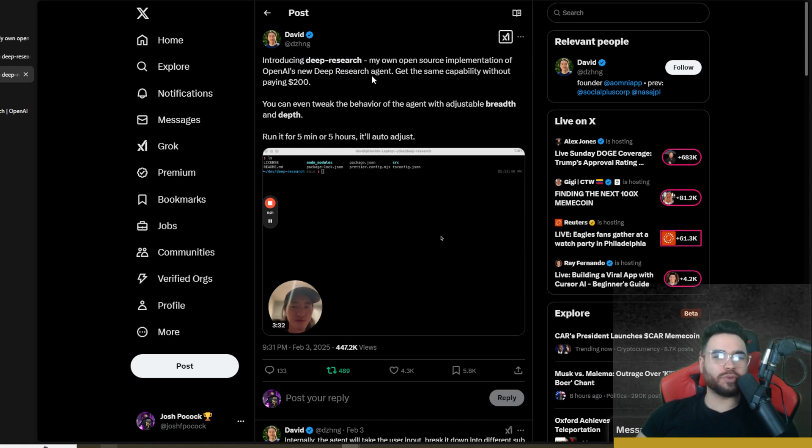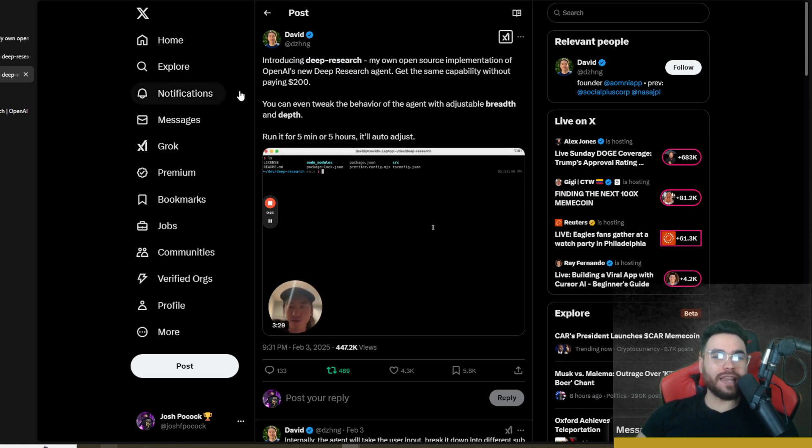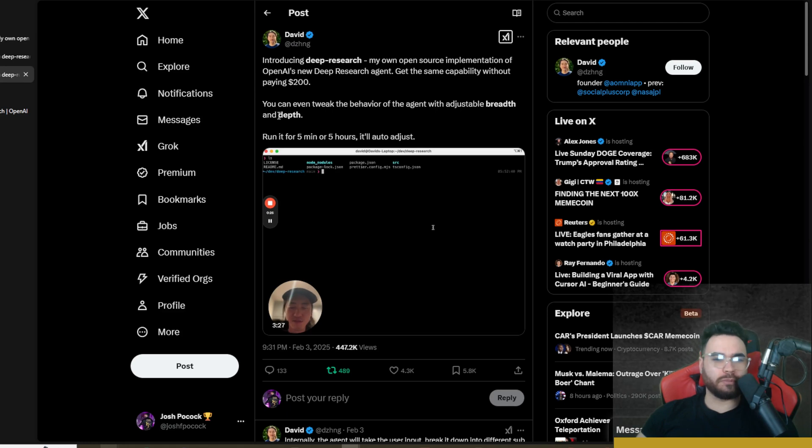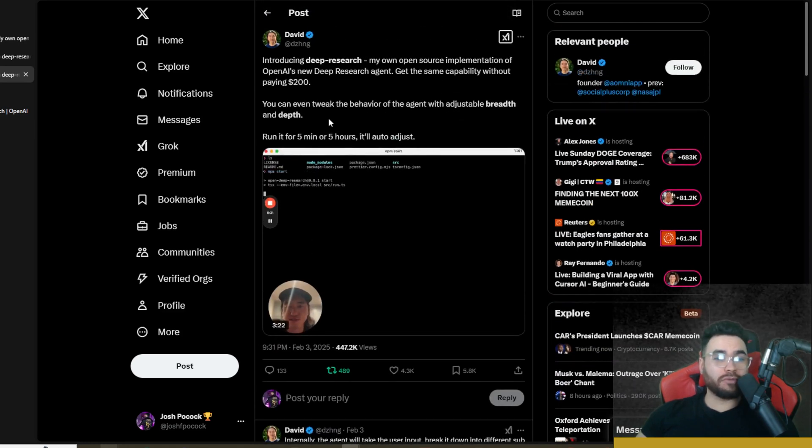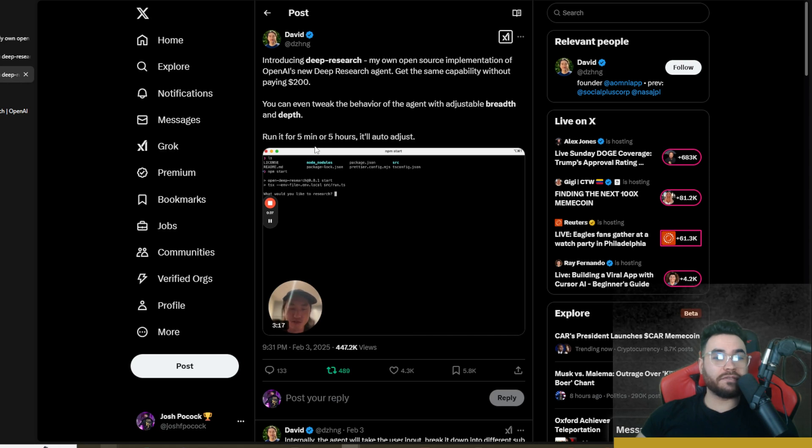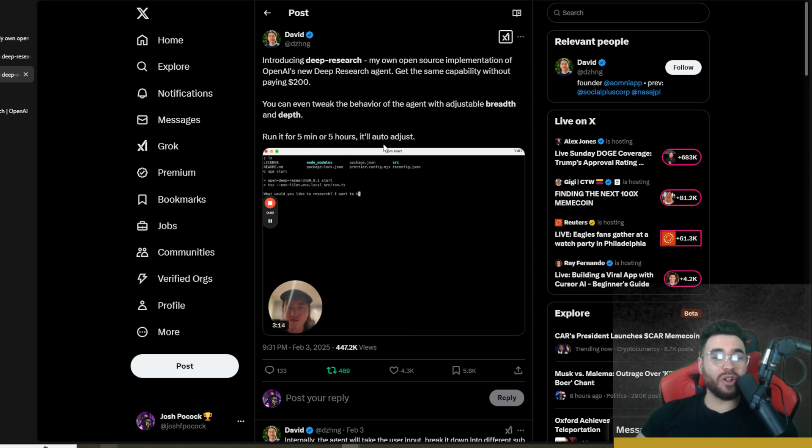It has the same capability without paying $200 per month. You can even tweak the behavior of the agent with adjustable breadth and depth. Run it for five minutes or five hours, it'll auto-adjust. So this is really crazy and it almost seems like it may give you a bit more control in that regard.